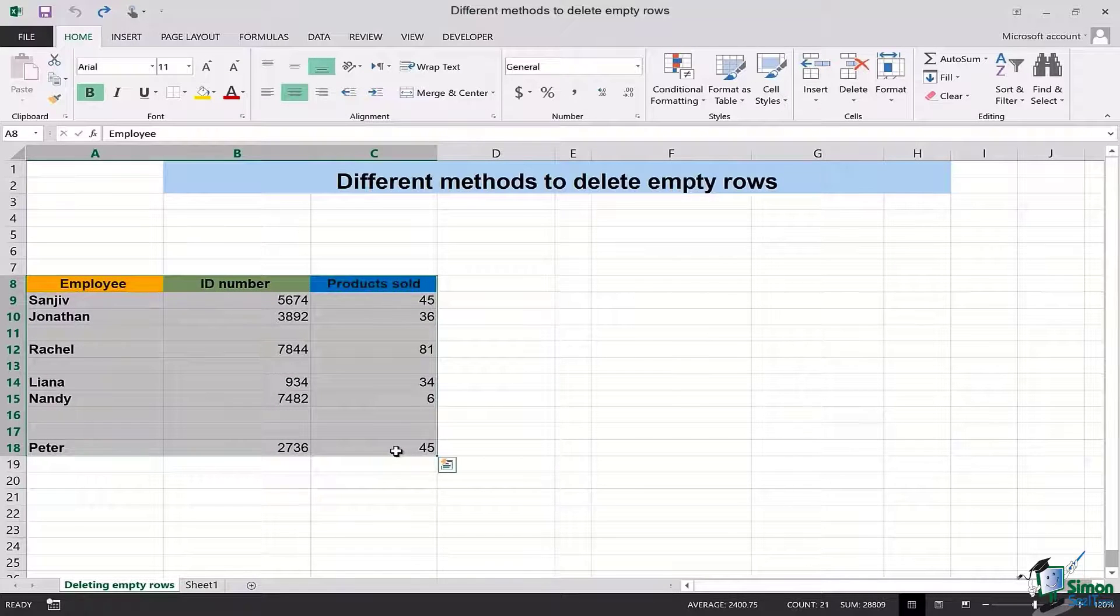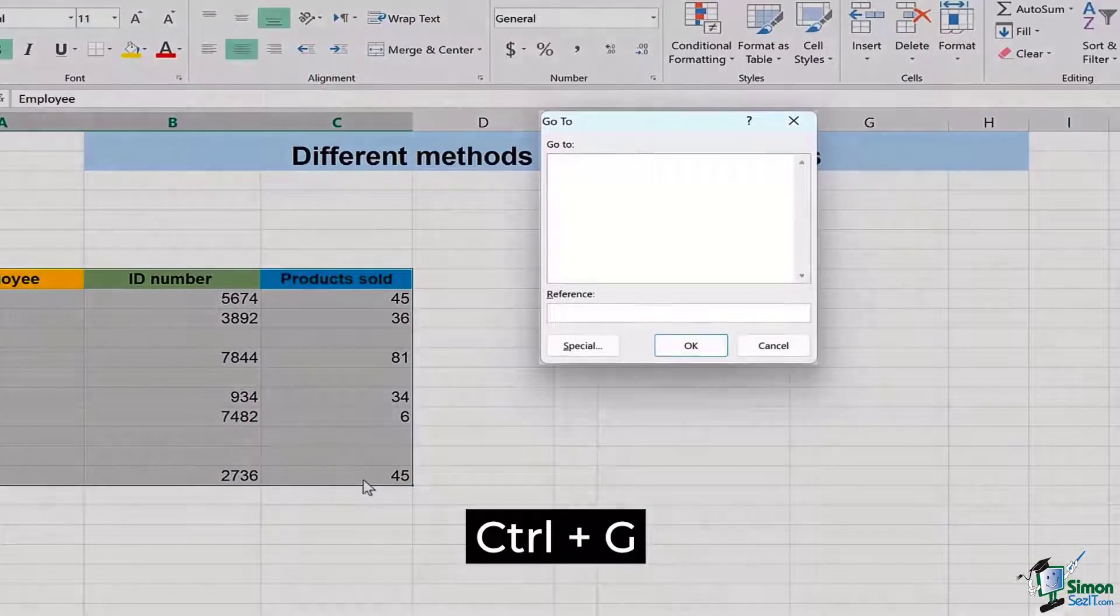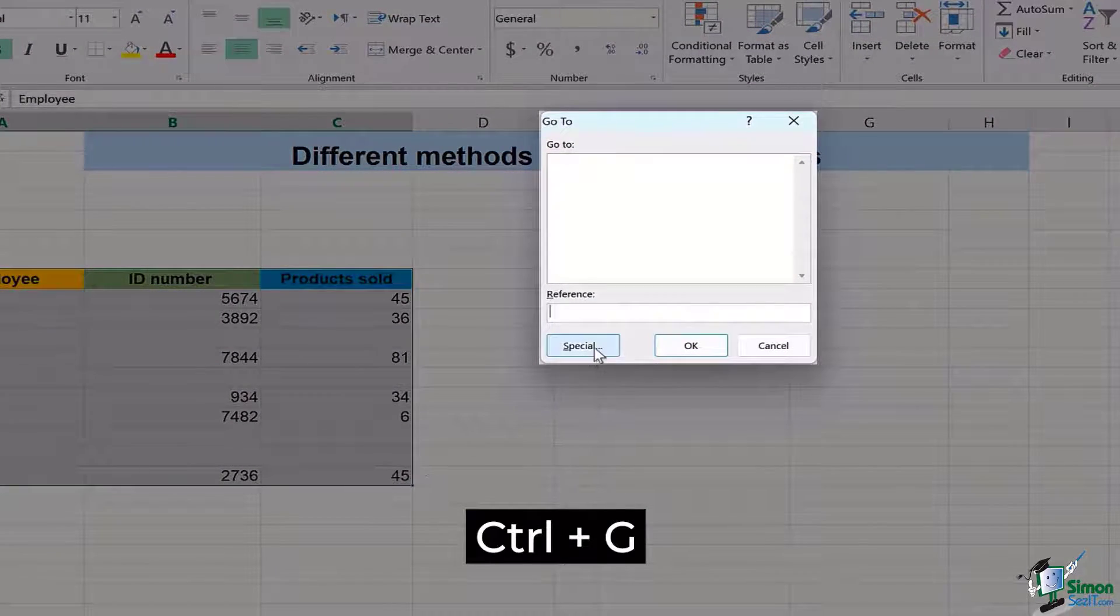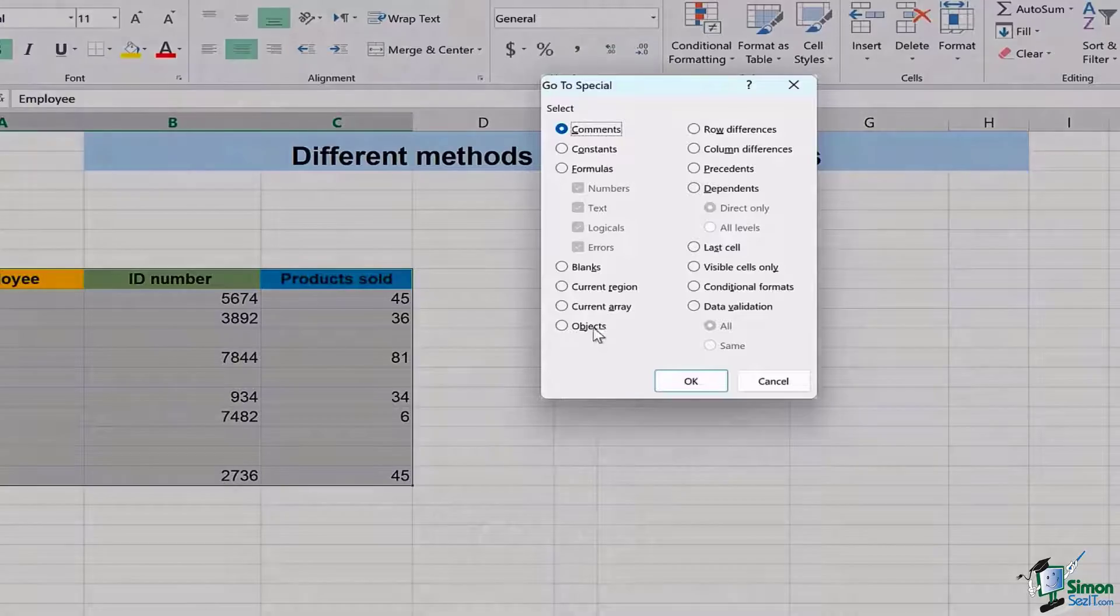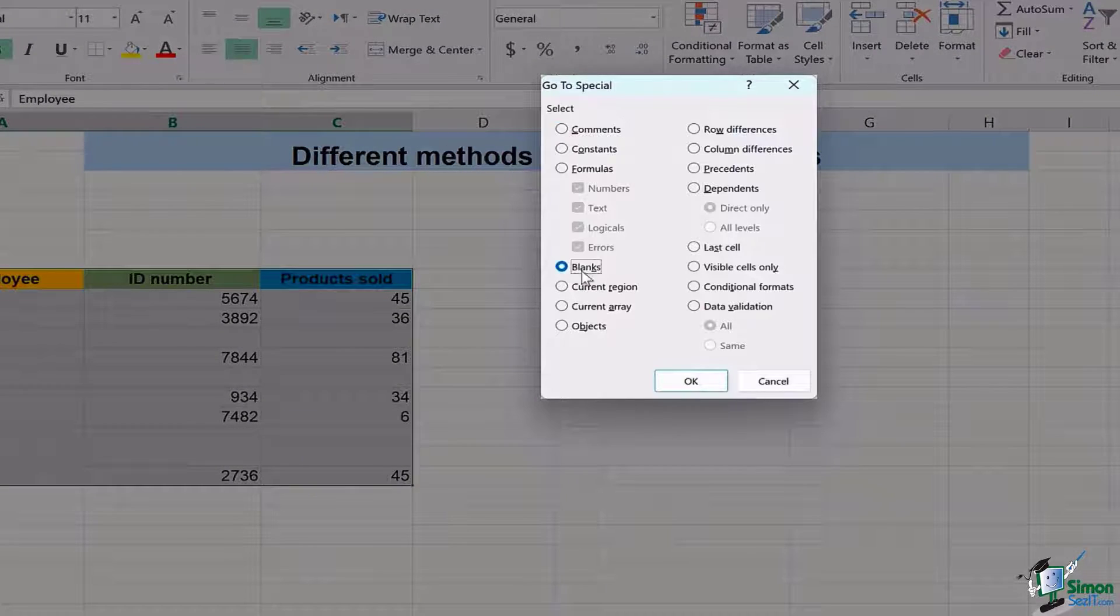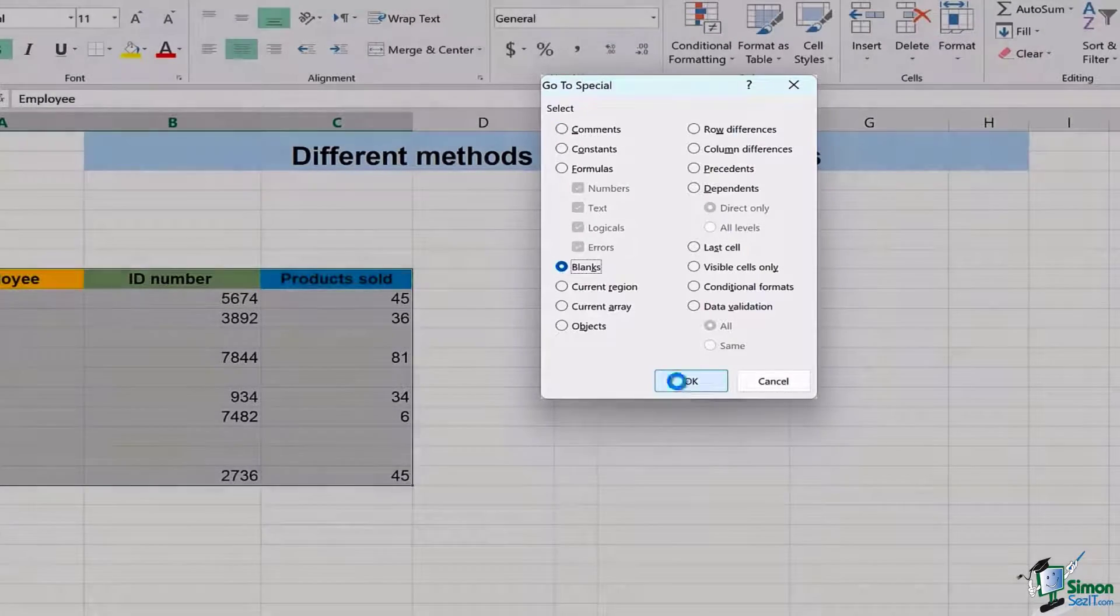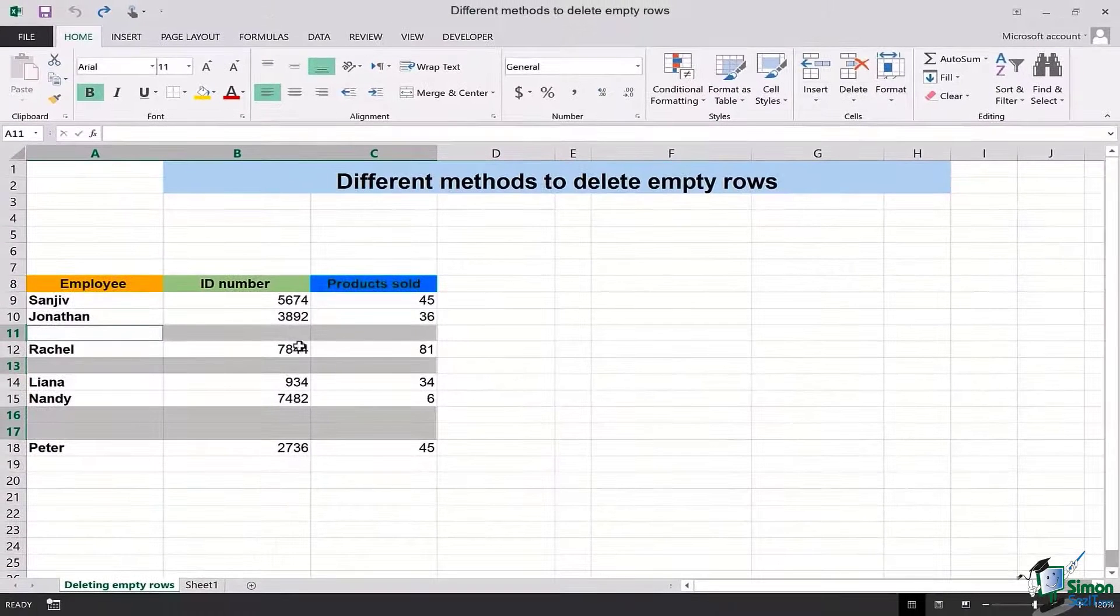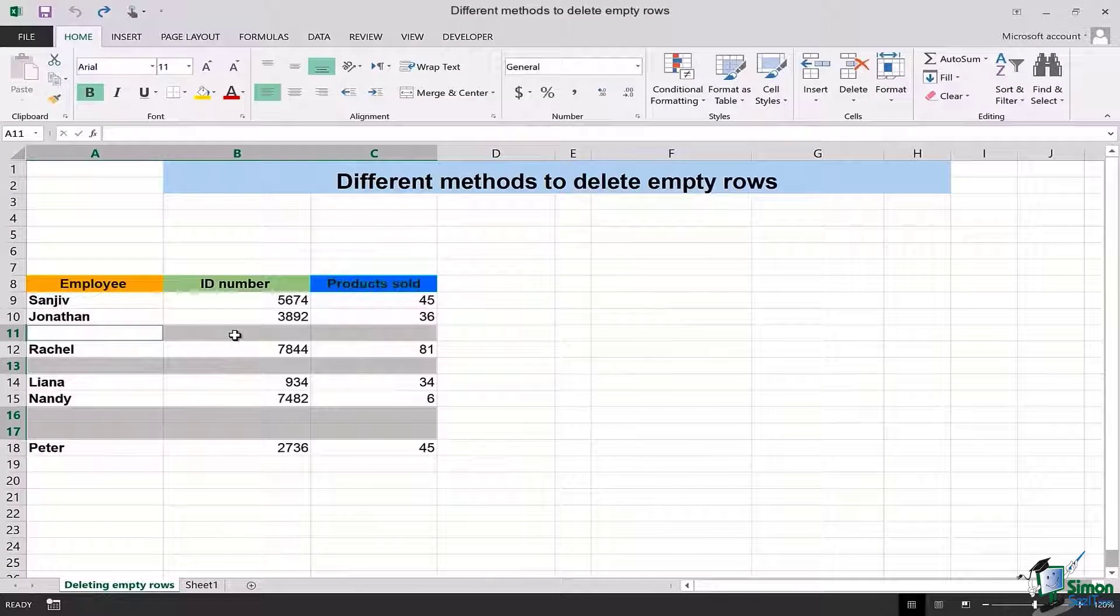Again then I will press Ctrl+G on my keyboard, go to the special option, select blanks and hit OK. Once I do that you will see that that particular row which is entirely empty is selected.